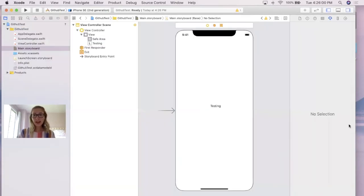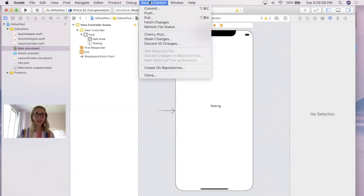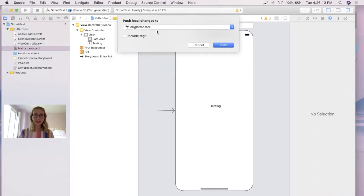Now what this is doing, I almost think of it like preparing to send all the uploads, but to actually share it with GitHub, you're going to want to go back to source control and click push. It should pop up with something that says origin slash master, and that's perfect. And all you have to do is click push from there.